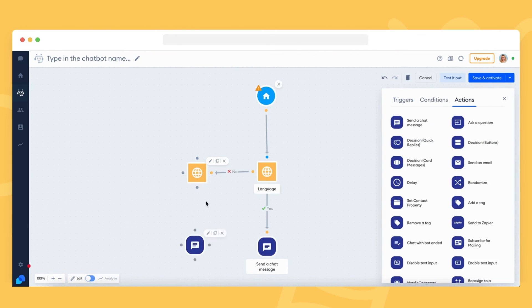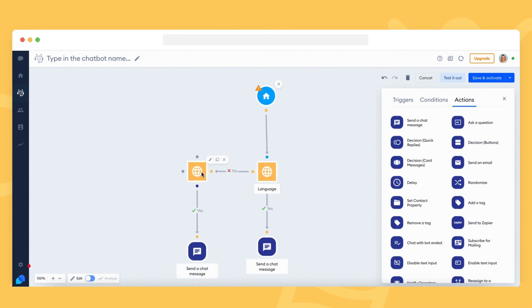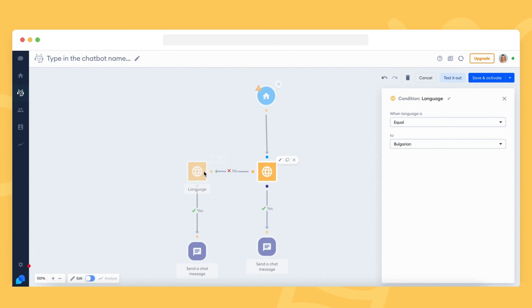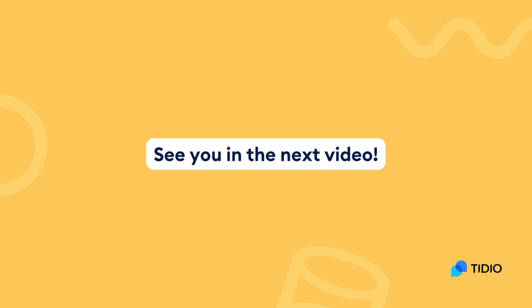To learn more about multilingual bots, visit our help center linked under this video. We hope this video helped you understand how Tidio works a little bit more. Thanks for watching and see you in the next video.